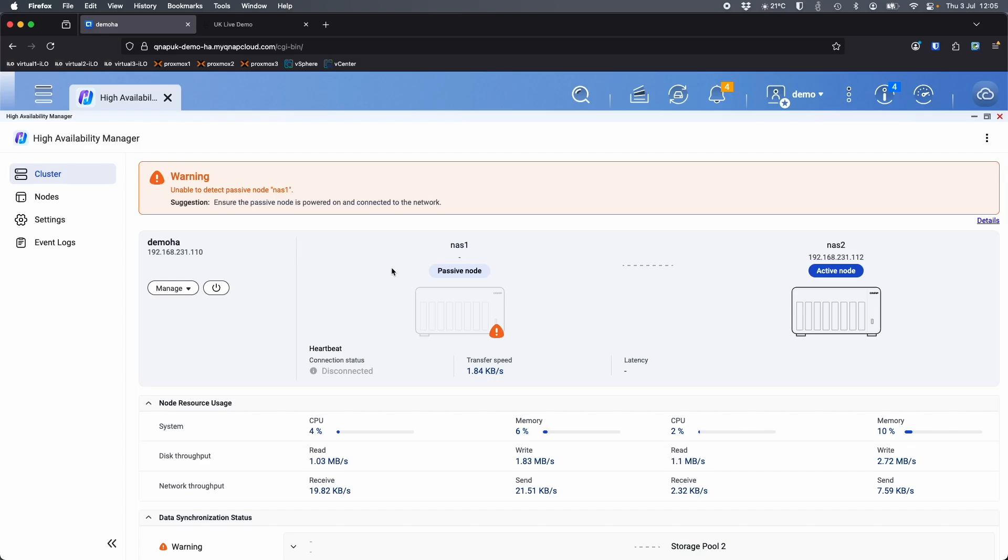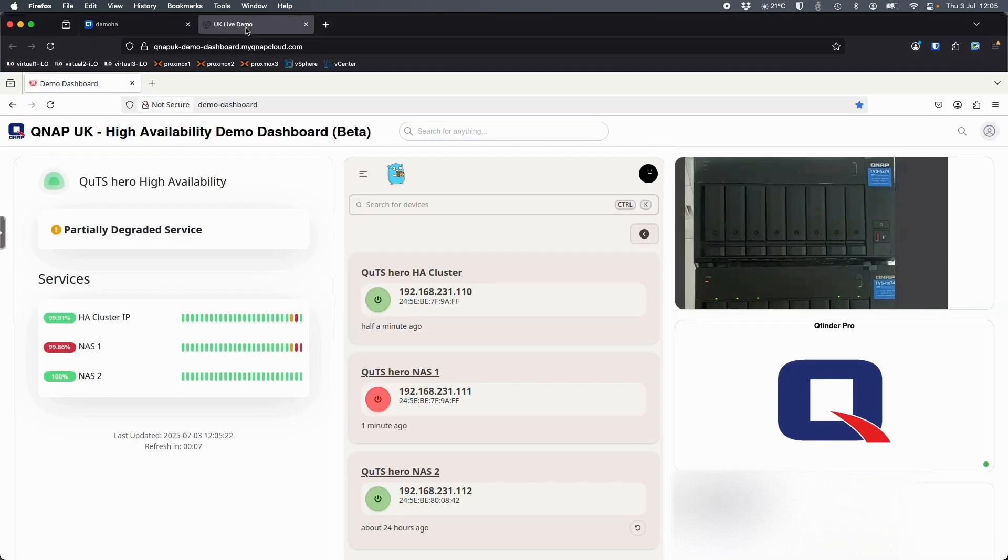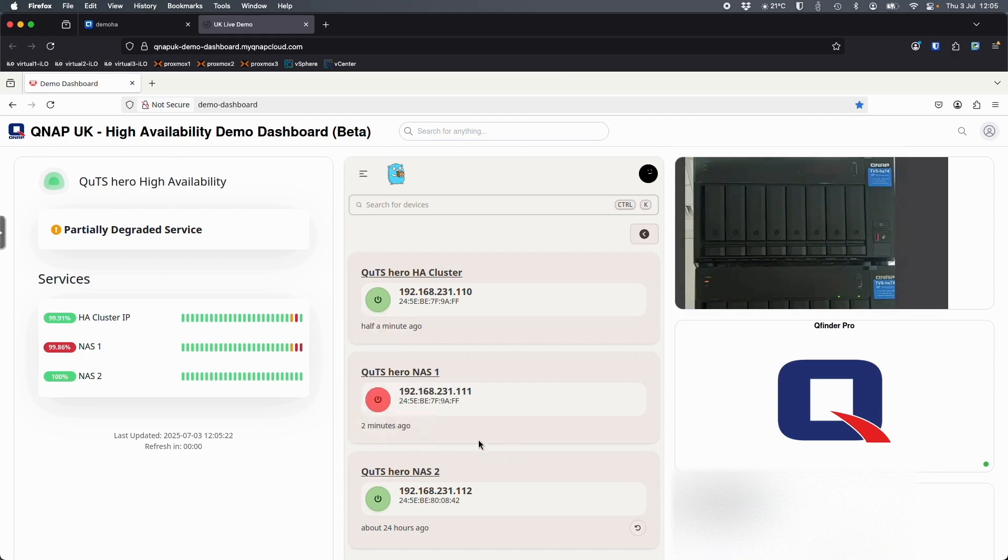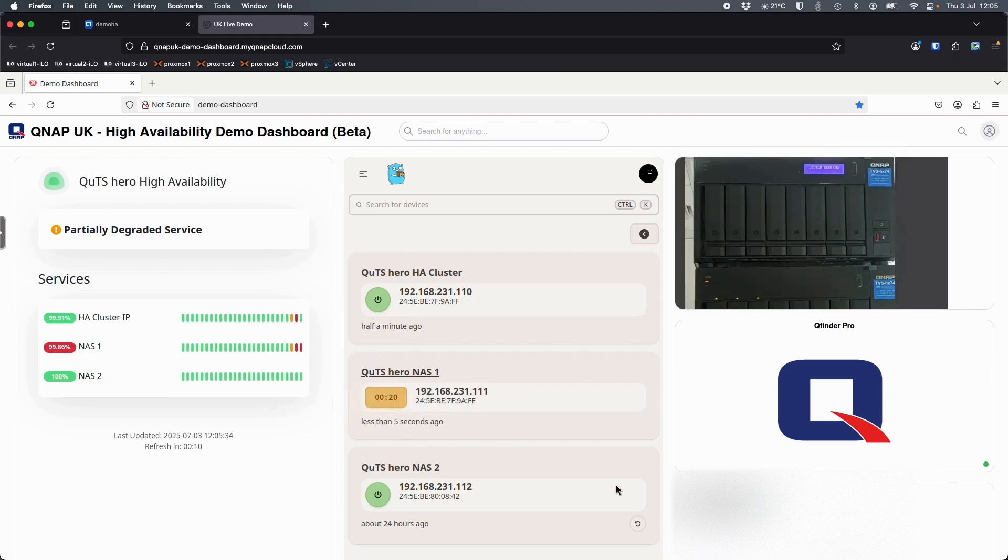Once you're finished with the demo and you've seen it working or you want it to fail back from one side to the other side, you can come back here to the dashboard screen and you can hit the power on button and it's going to turn the NAS back on. We should see those lights turning on in a second. Let me just hit the power button.